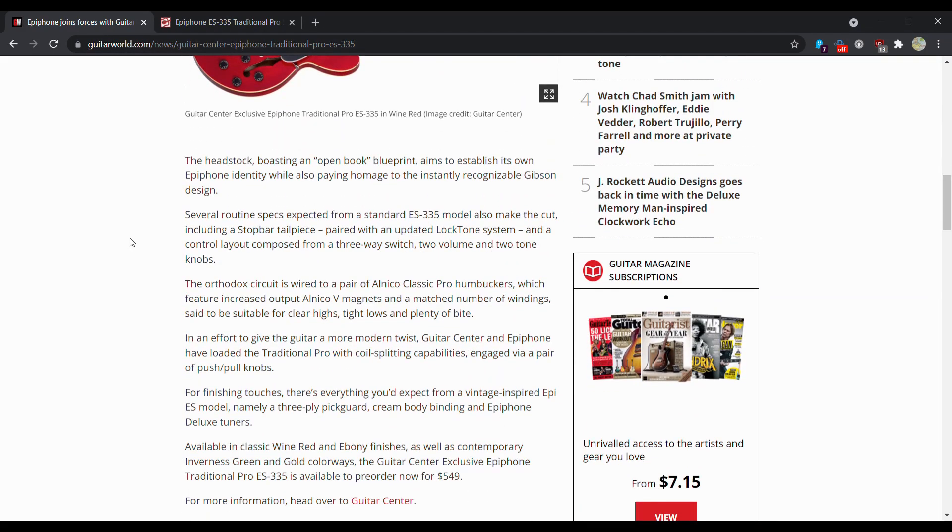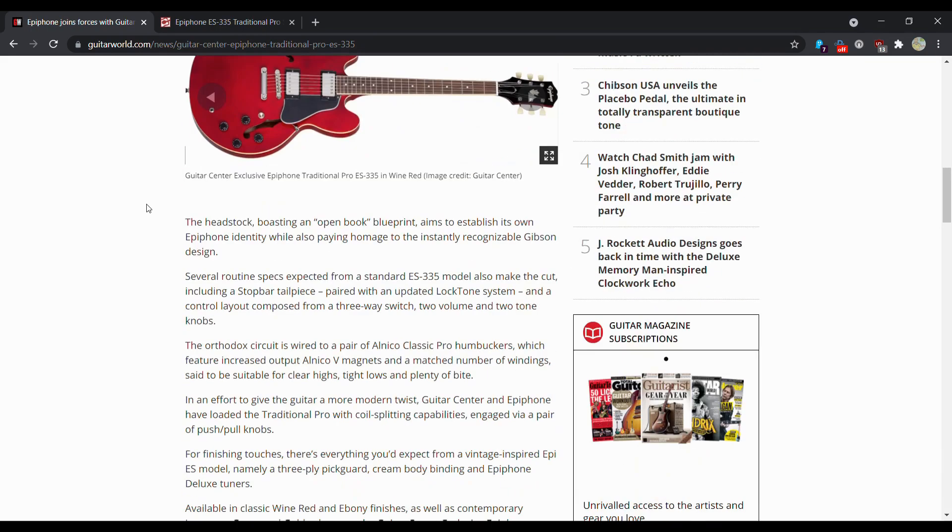The headstock boasting the new open book, which a lot of people like, aims to establish its own Epiphone identity while also playing homage to the instantly recognizable Gibson design.